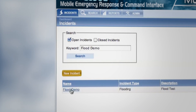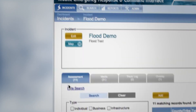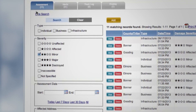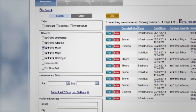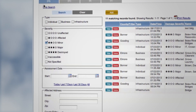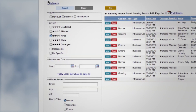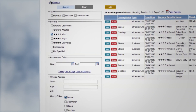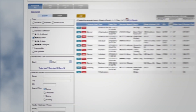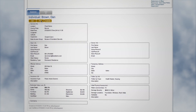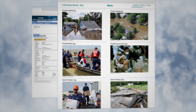Each incident contains all the assessments collected by inspectors in the field. These assessments can be sorted through customizable filters. Comprehensive reports with attached media can be printed from an individual assessment.